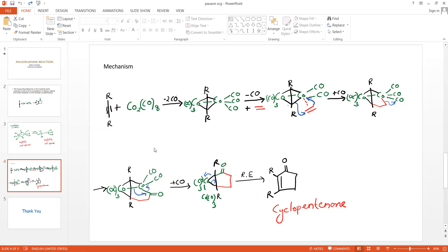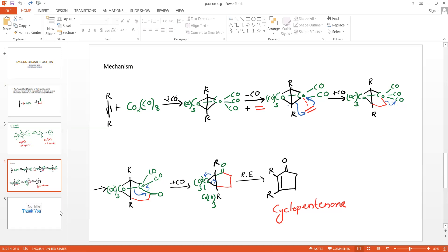Thus, the Pauson-Khand reaction is the cobalt octacarbonyl-mediated [2+2+1] cycloaddition of alkyne and carbon monoxide to generate a cyclopentenone derivative.